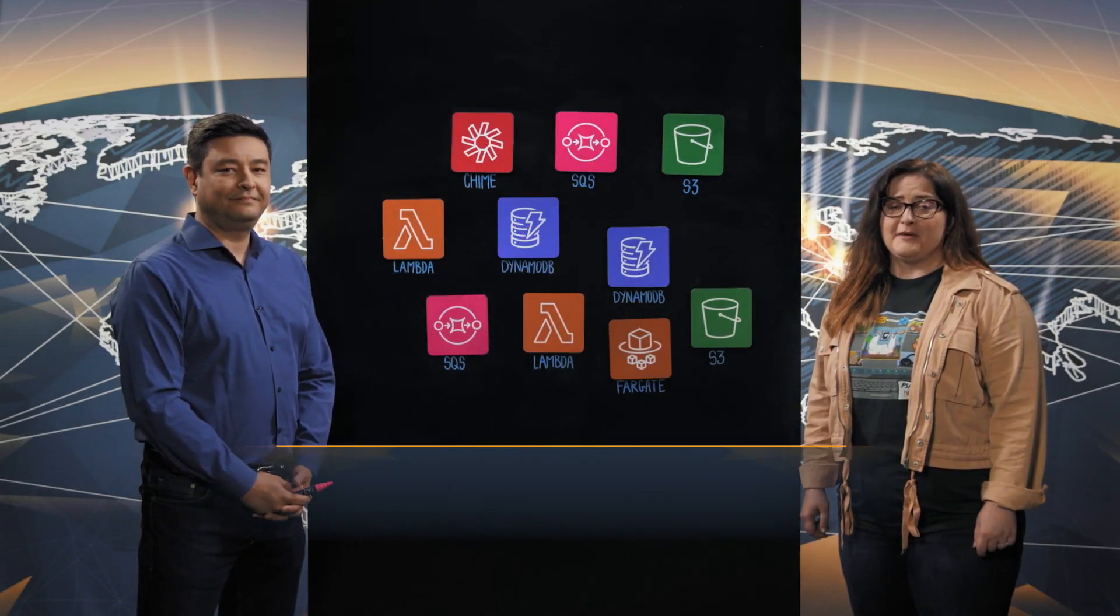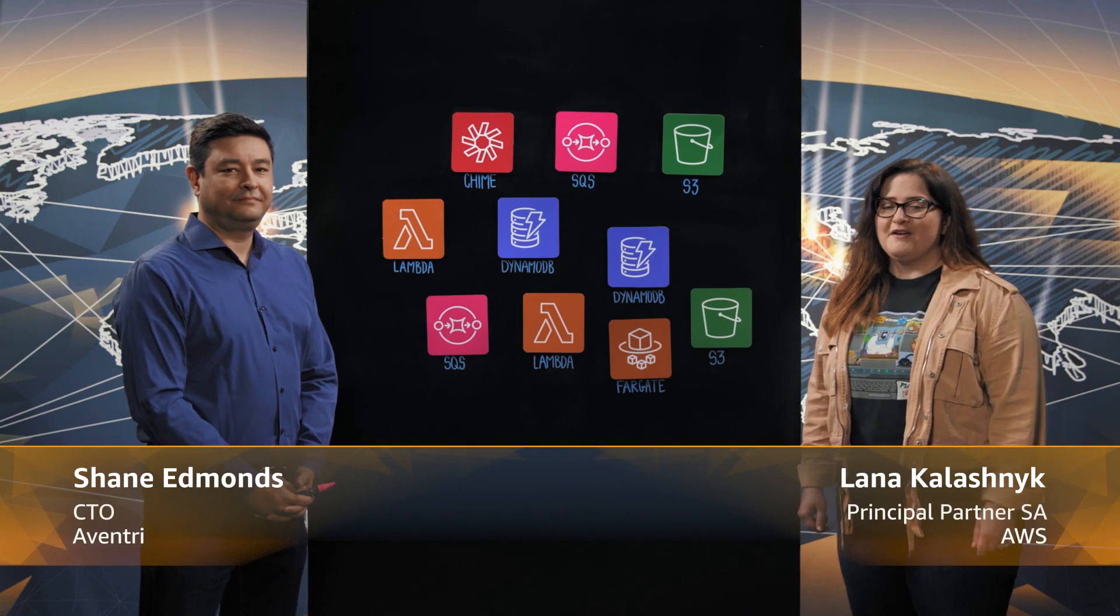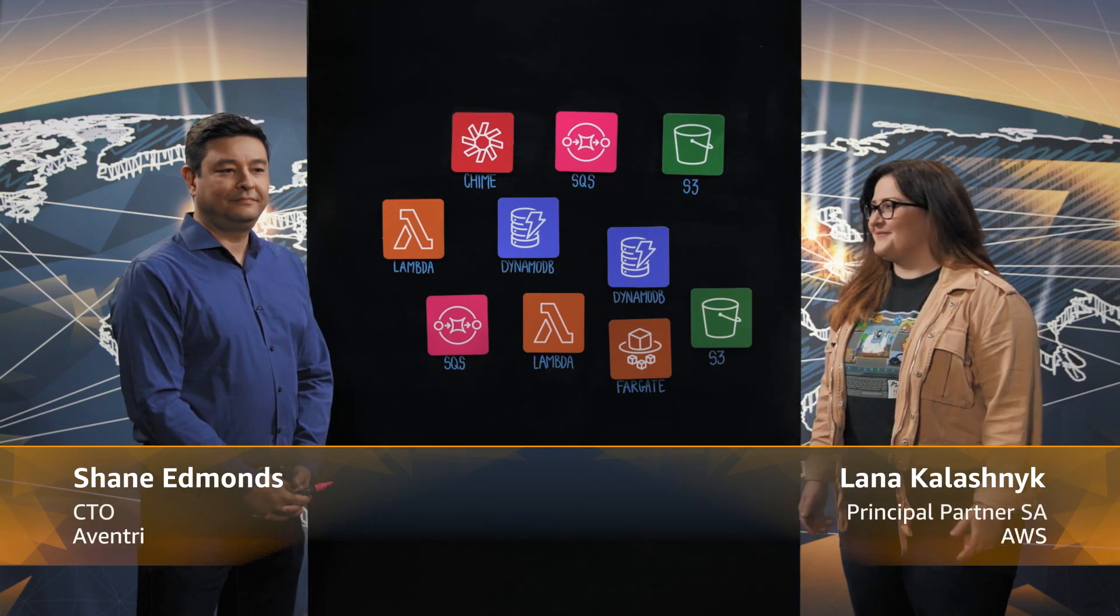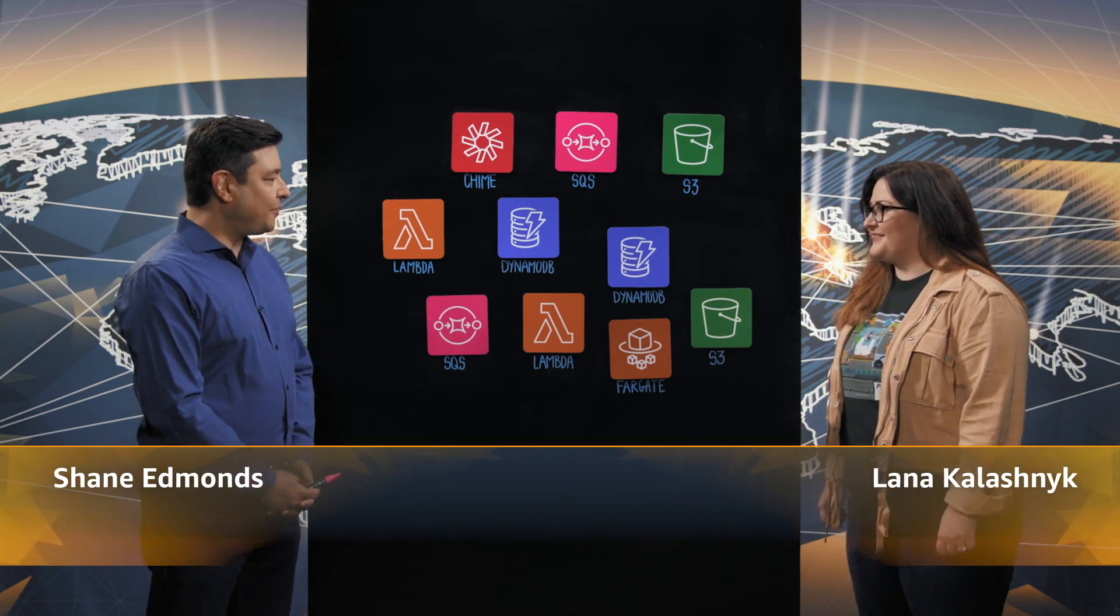Welcome to This is Markitecture. I'm Lana with AWS and today we're talking with Shane from Aventry. Hi Shane, welcome. Hi Lana, thanks for having me.